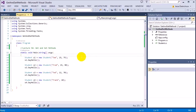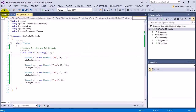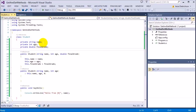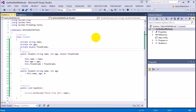In the last couple of lectures, we started talking about why we make our data inside of our class private. In our student class, we have name, age, and final grade, and they're all marked private. I want to continue talking about that, and also talk about the concept of get and set methods, which will lead to the next lecture on properties. Properties are C-sharp specific, whereas get and set methods can be used in any programming language.